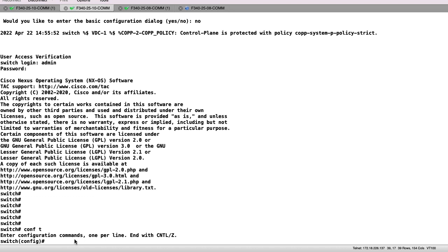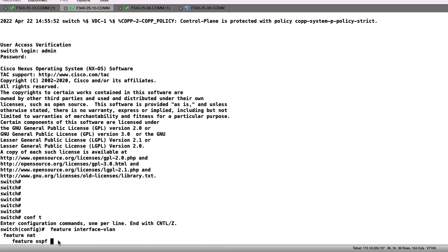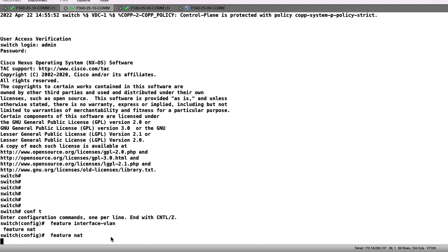We will start with first adding the three required features: the SVI feature, the OSPF feature, and the NAT feature.